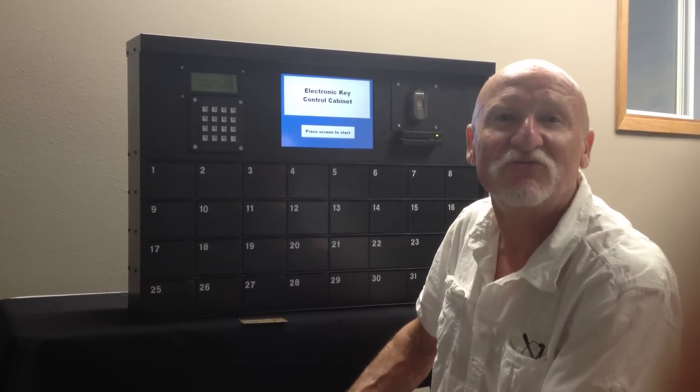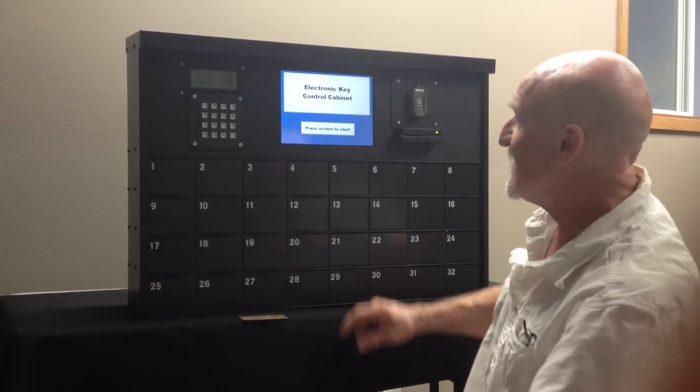Hi, this is Buzz Seiler with SafePak Corporation. This is the new electronic key control cabinet that we're showing at the 2012 Fed Fleet Show in Louisville, Kentucky.